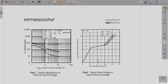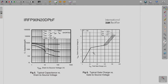The gate charge versus gate-to-source voltage curve shows that initially as VGS increases the gate-source region charges and VGS builds up. Then the Miller effect occurs: charge continues to increase but VGS does not rise much. After that, the remaining voltage from the driver charges the gate-source region further. These curves separate slightly depending on the applied drain-to-source voltage.